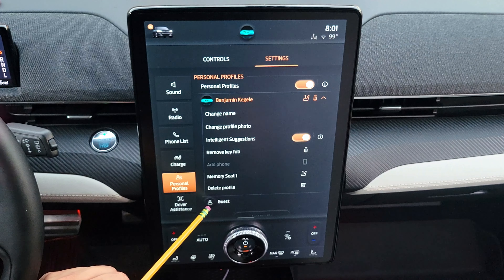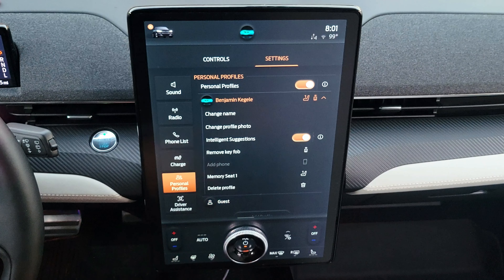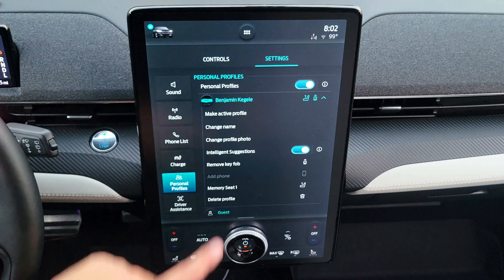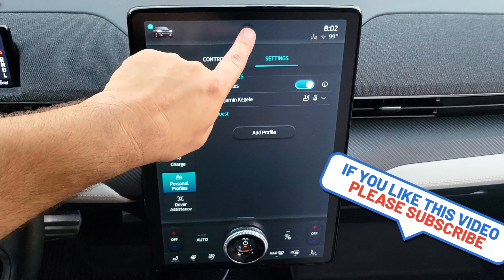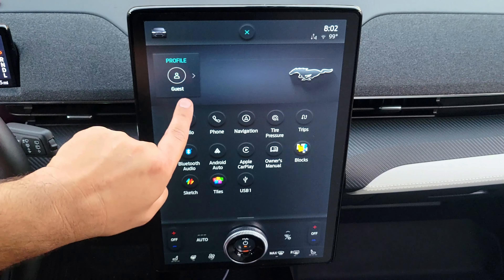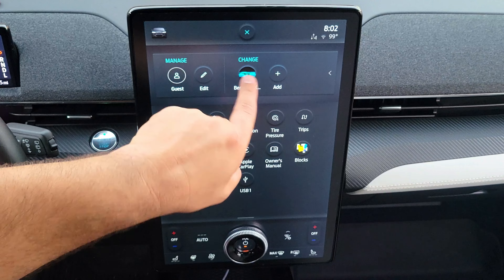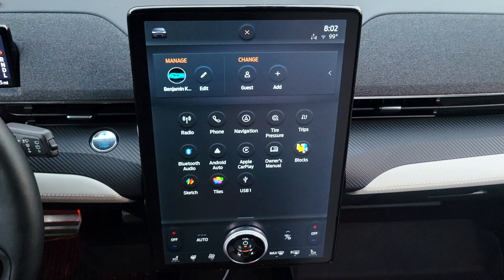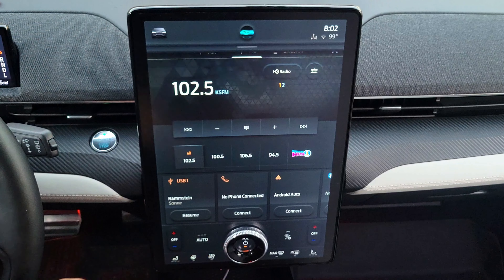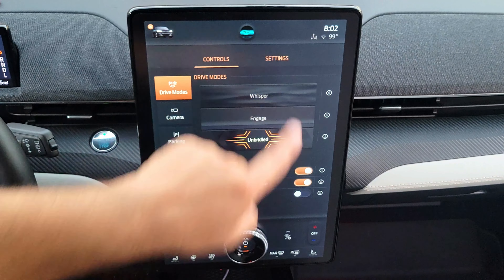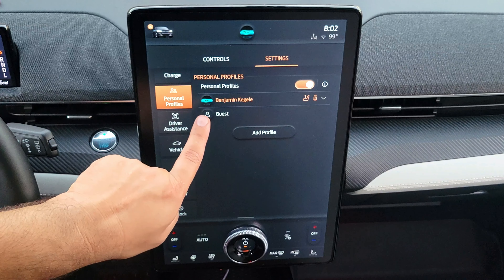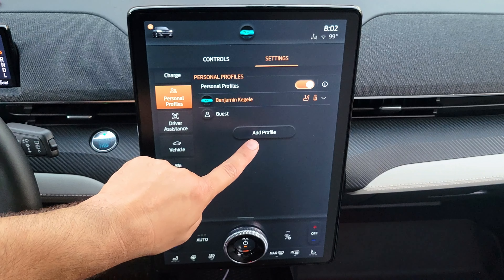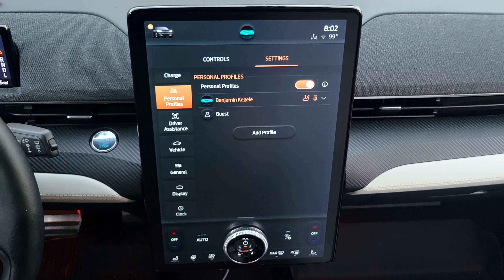If you accidentally switch to the guest profile, you can get back by pressing the profile icon and selecting your profile. You can also add a new profile for a spouse, family member, or friend who uses the car and has their own key fob.